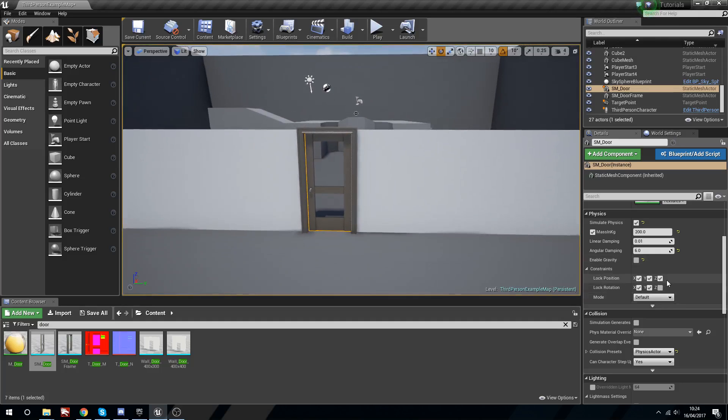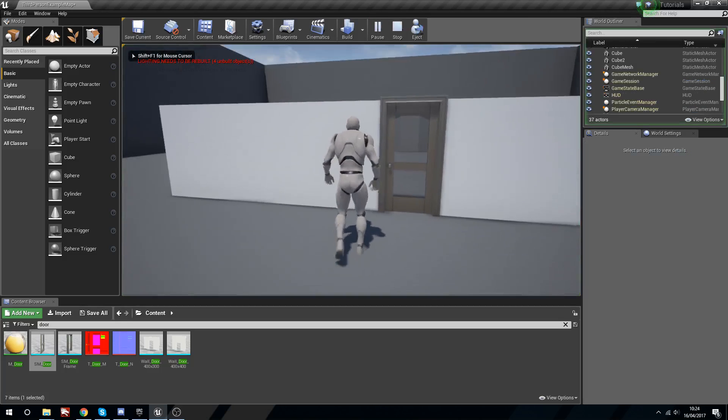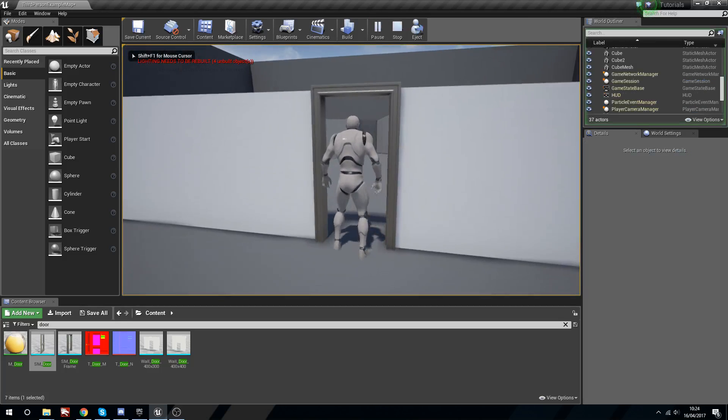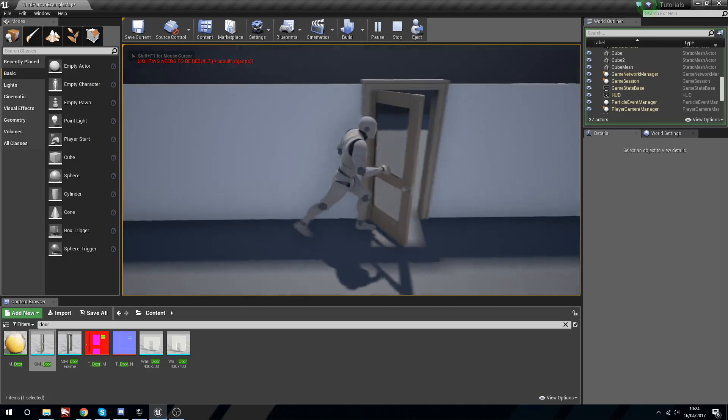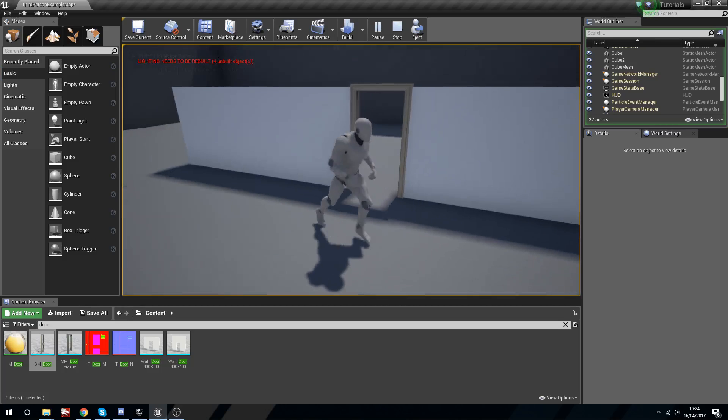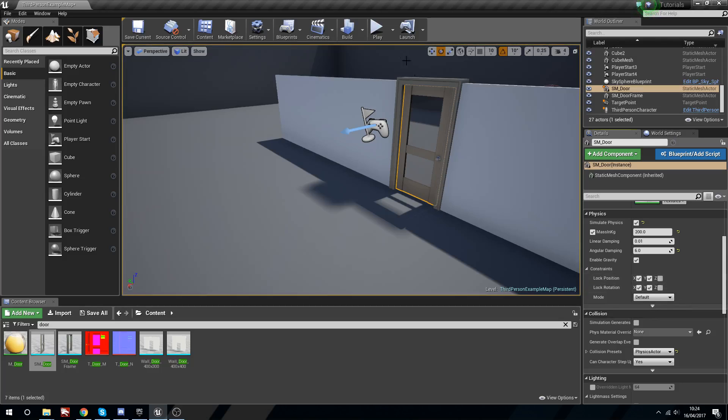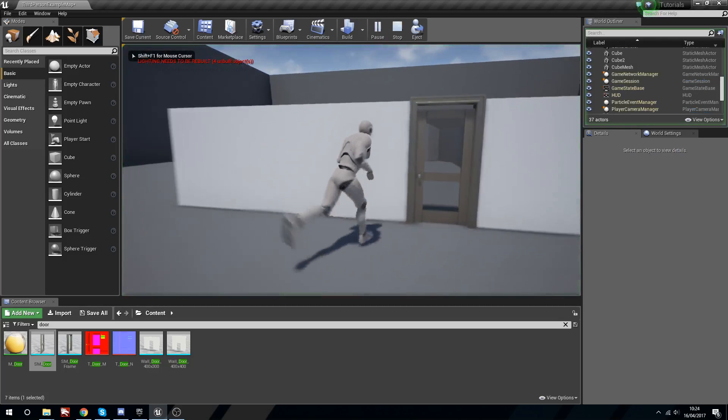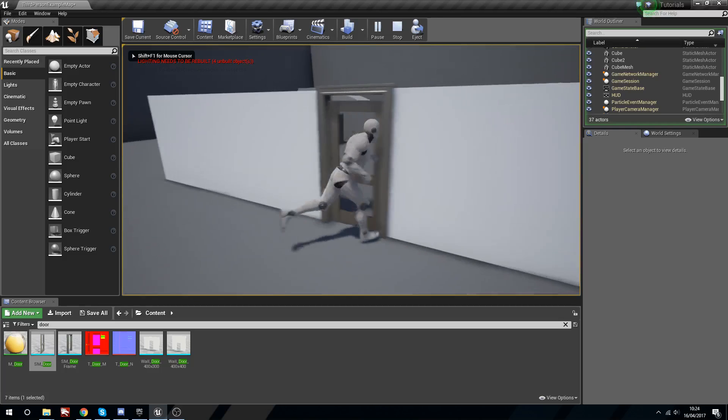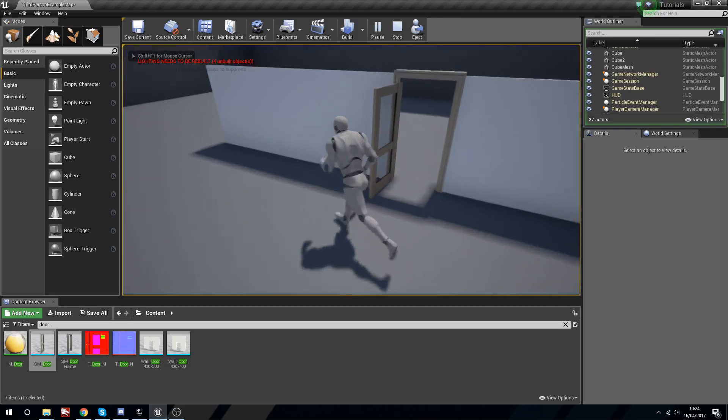That's working as it should. We don't want to enable gravity. If we turn on gravity it's going to just fall out of the door frame, or it would if we had the Z position not locked. You see now it's going to fall.